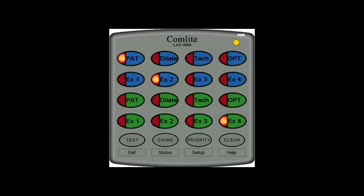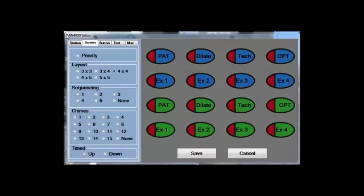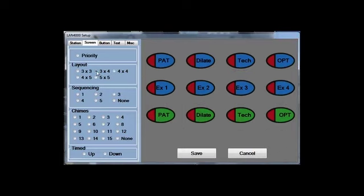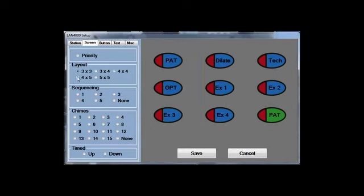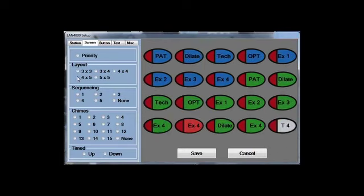Comlight is customized by using the Setup button on our administrative station. The Administration Setup is where you're going to decide how many buttons you want on the panel, depending on the size of your office.